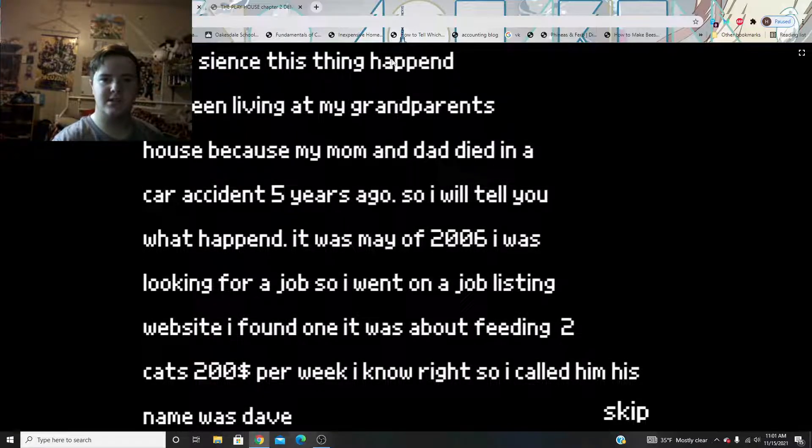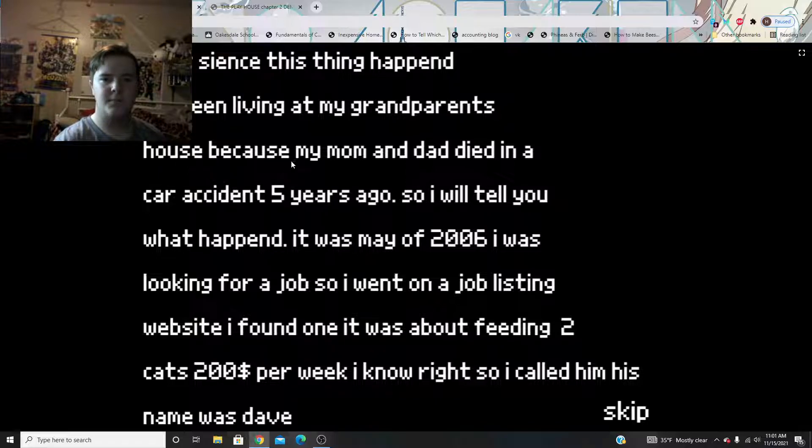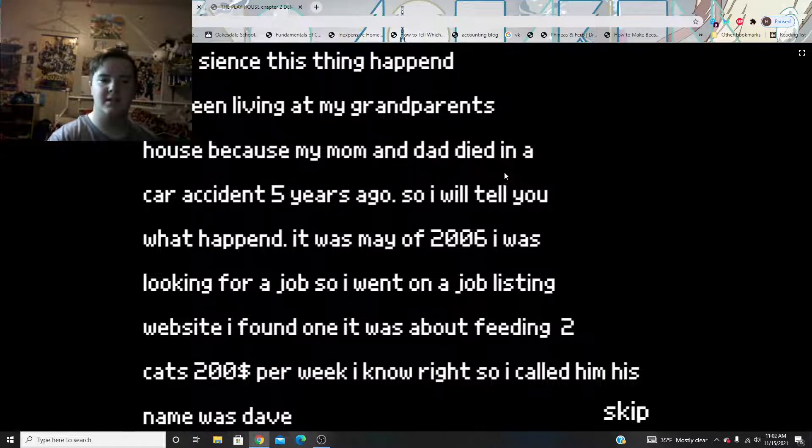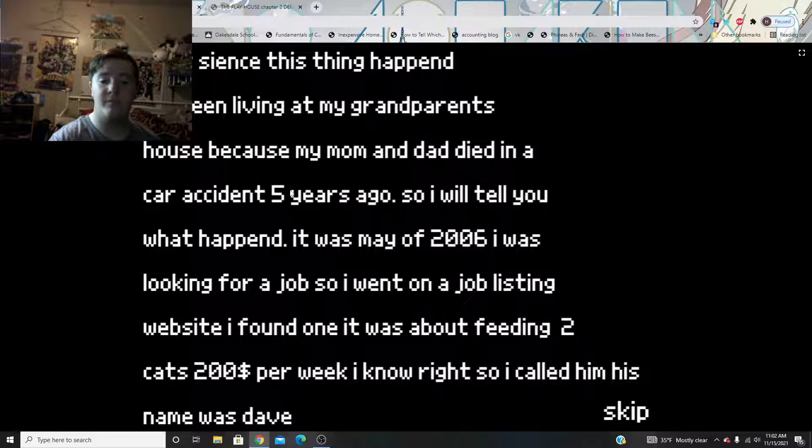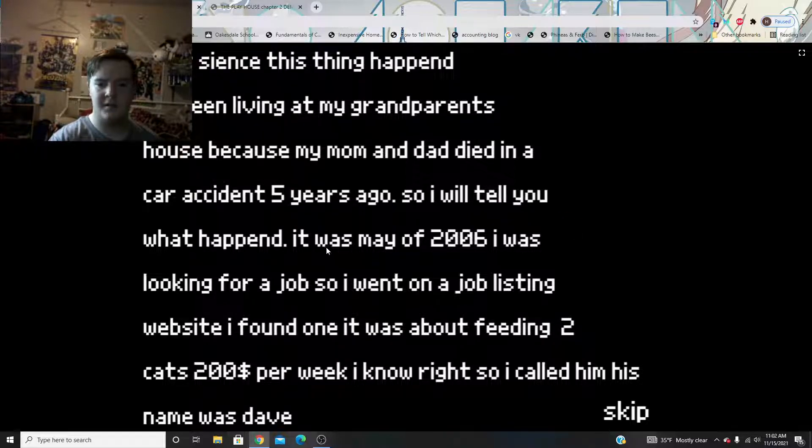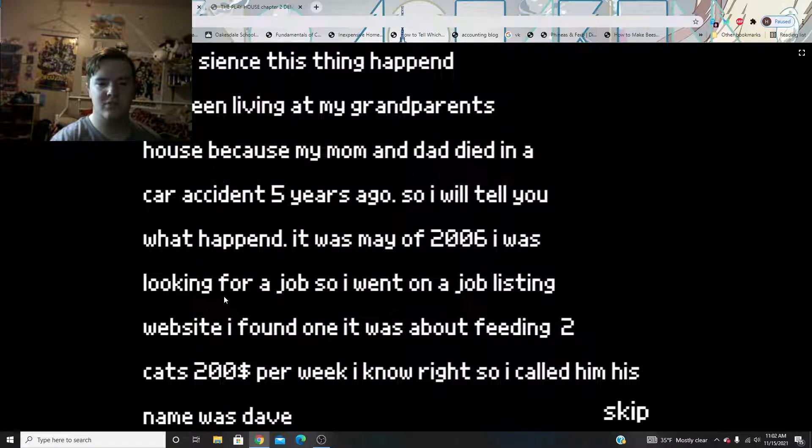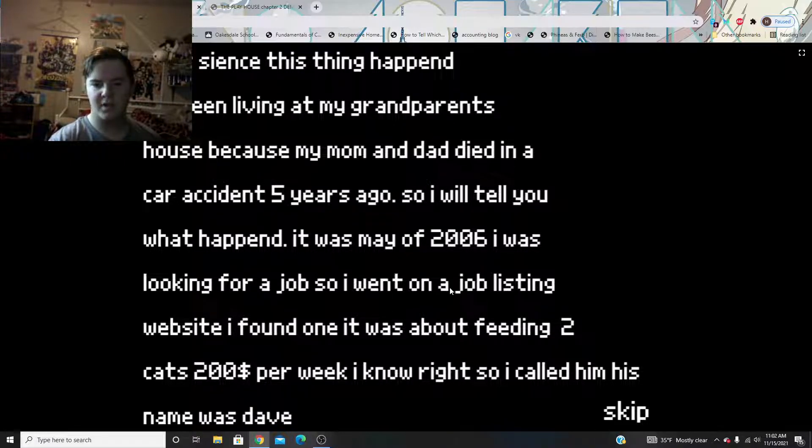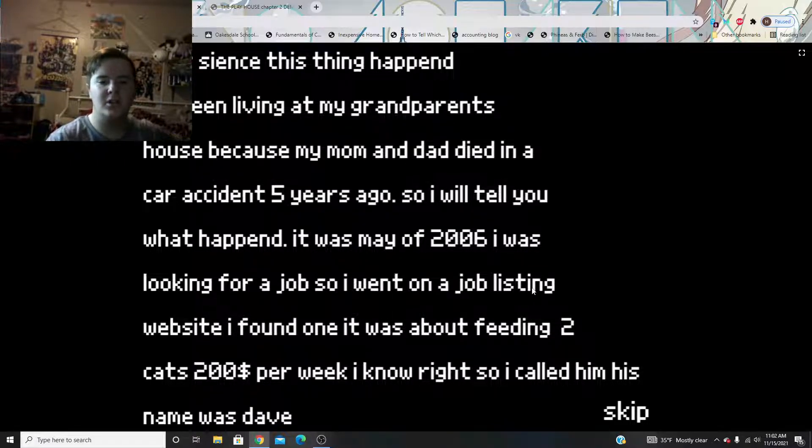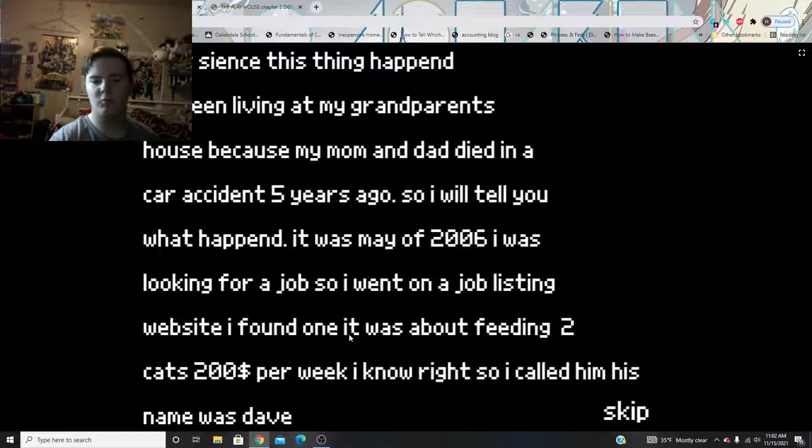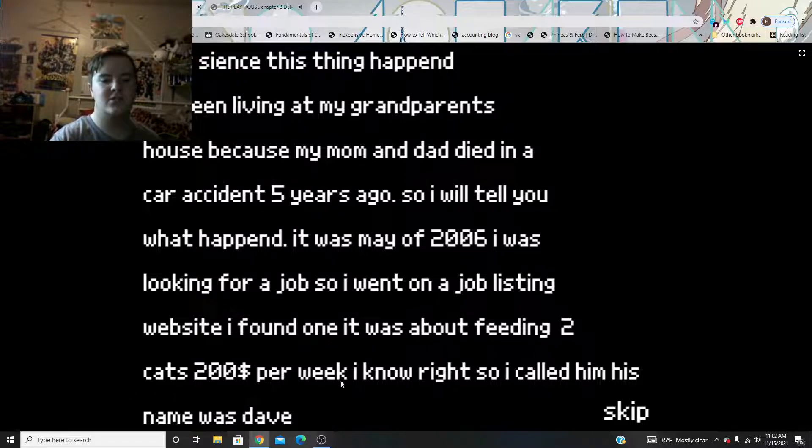Ever since this scene happened, I've been living at my grandparents' house, because my mom and dad died in a car accident five years ago. So, I will tell you what happened. It was May of 2006. I was looking for a job, so I went on the job listing website. I found one.